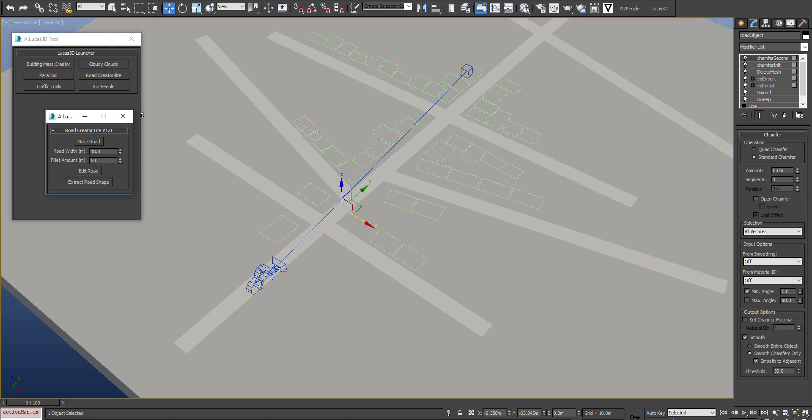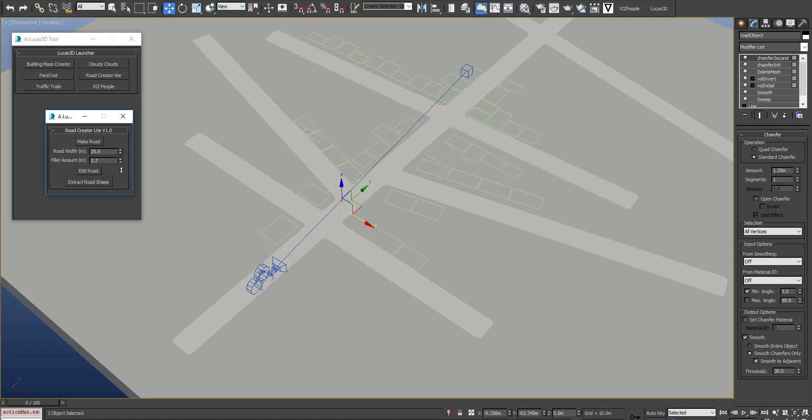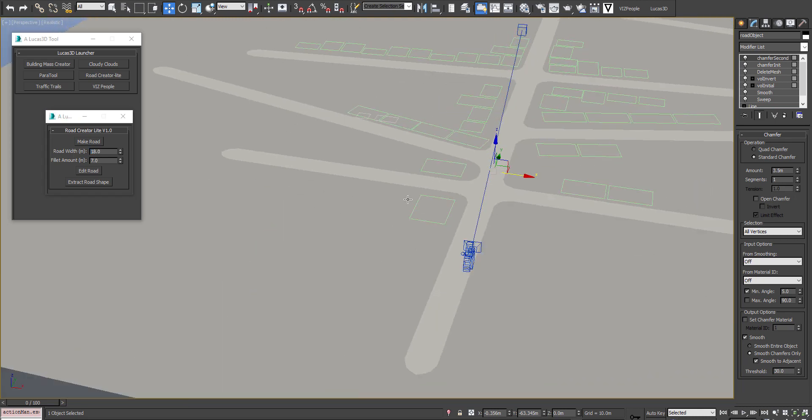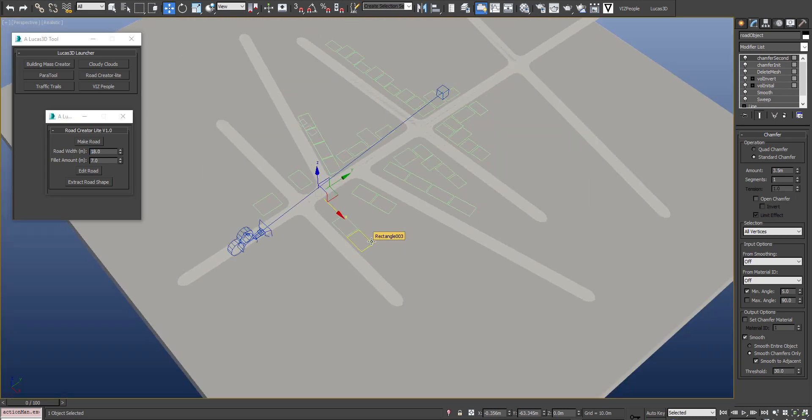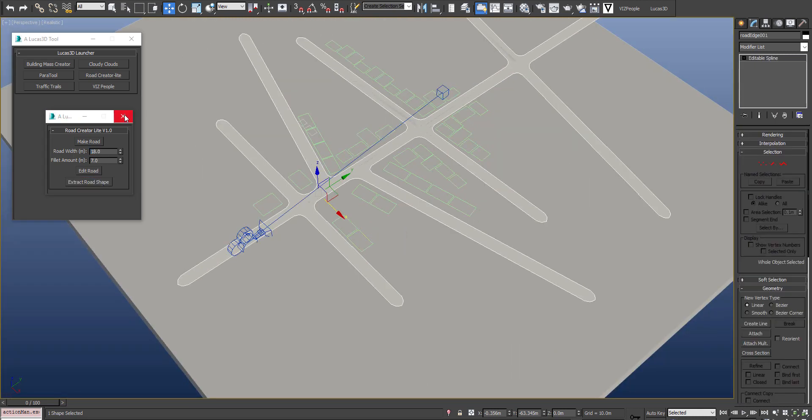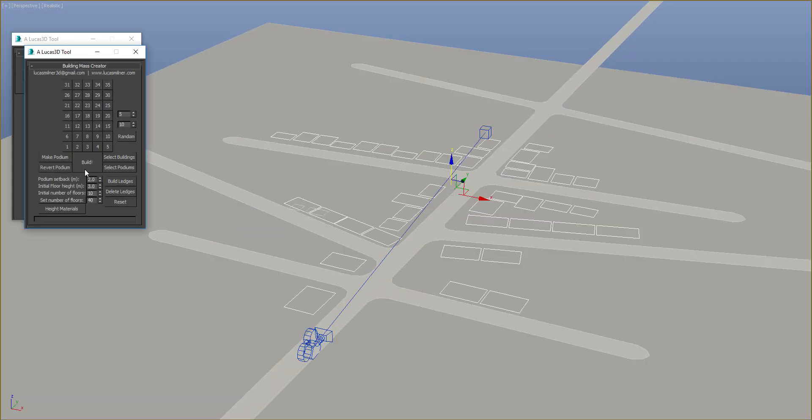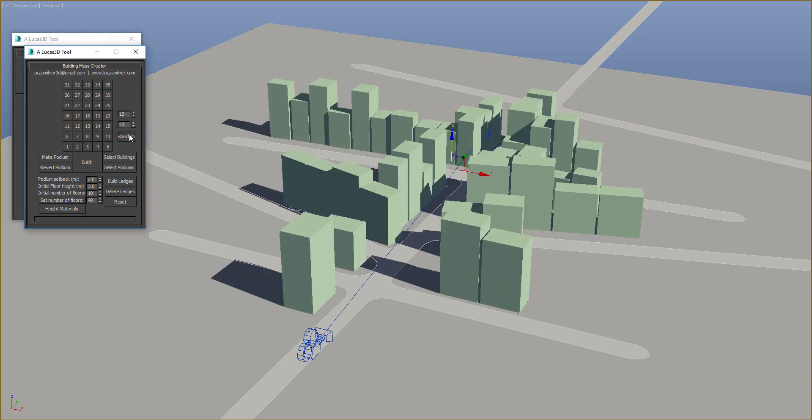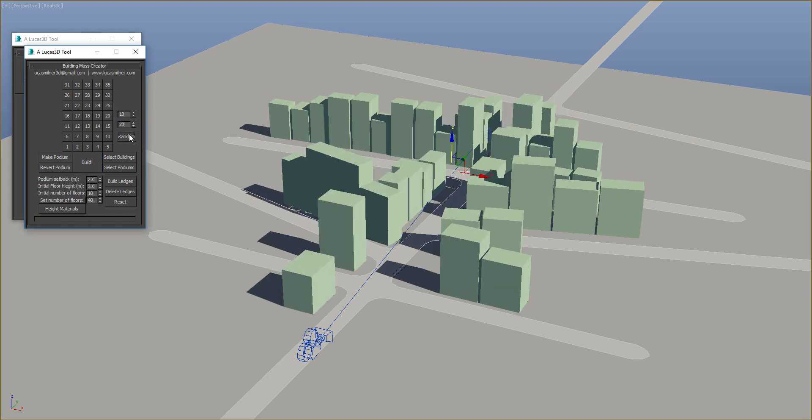I just need a quick road and building layout, so these tools are perfect for that. For this road, I'm making the width 18 and the fillet amount 7 meters. And then the building mass creator, which will create simple buildings that we will generate higher resolution buildings from.